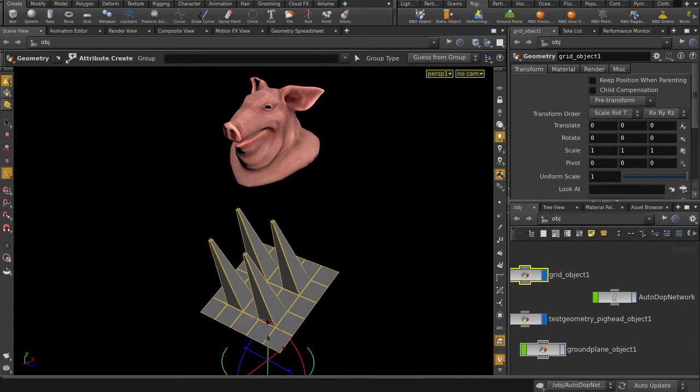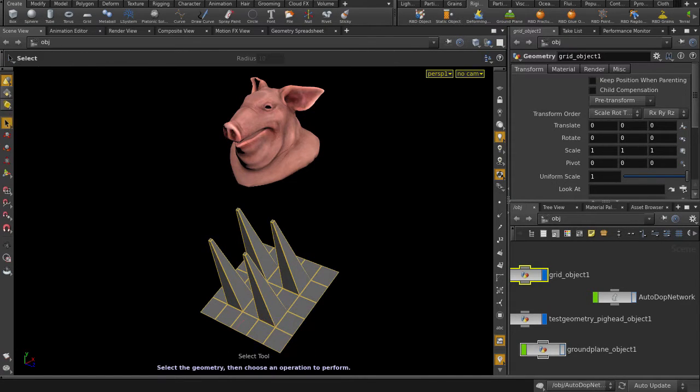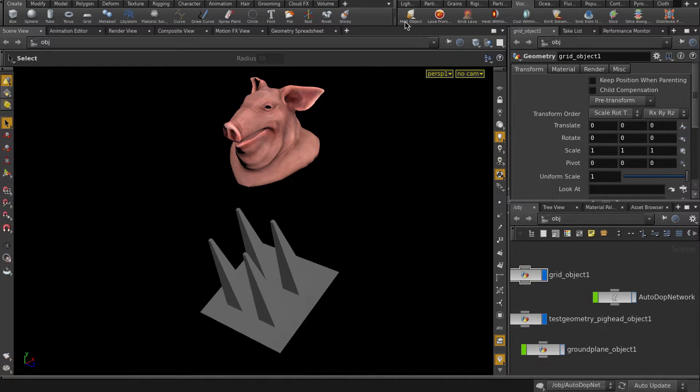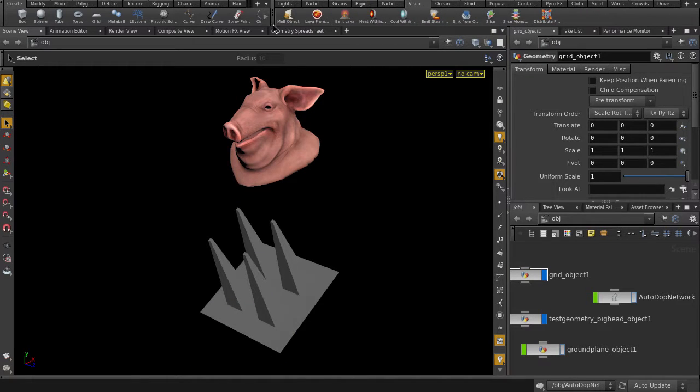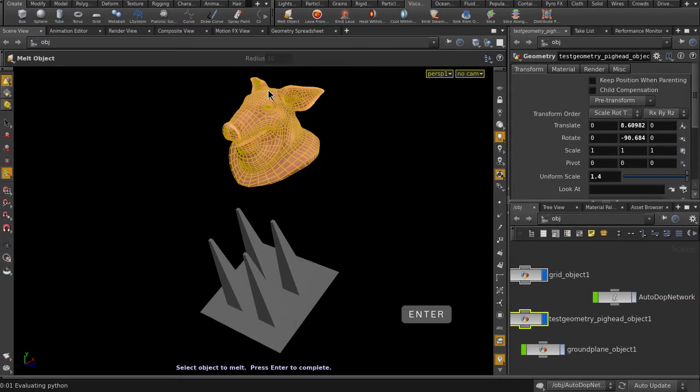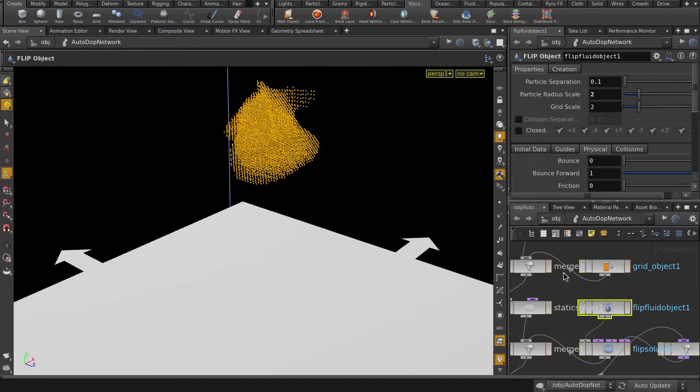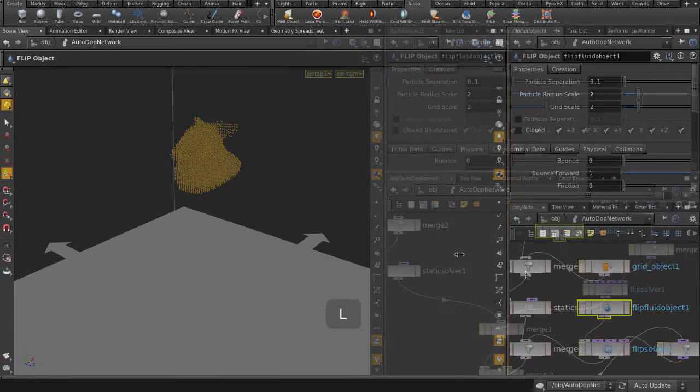Let's go to the Viscous Fluid Shelf and use the Melt Object tool. Click on Melt Object, select the pig head and hit the Enter key. Better arrange the nodes, hit the L key.